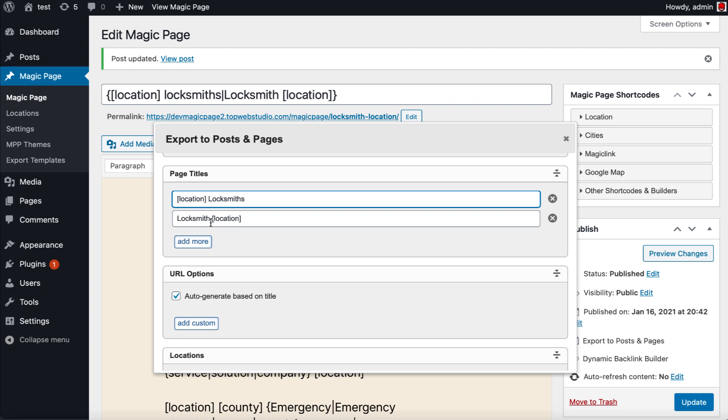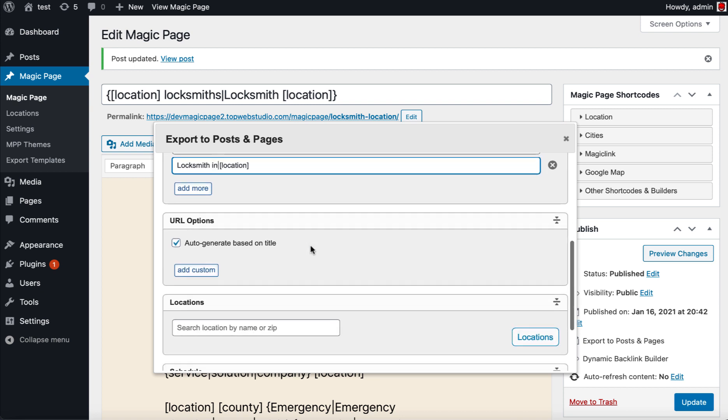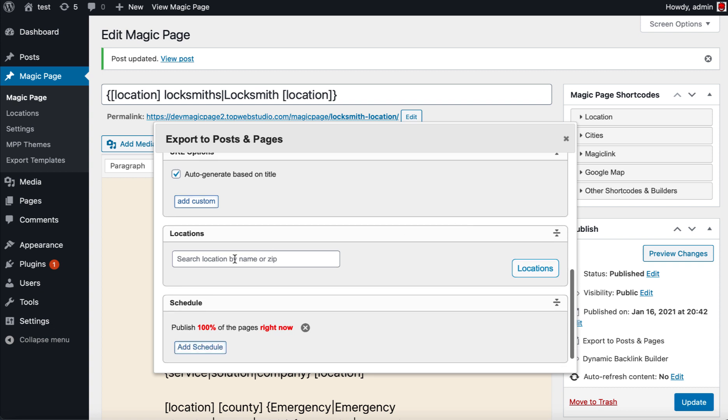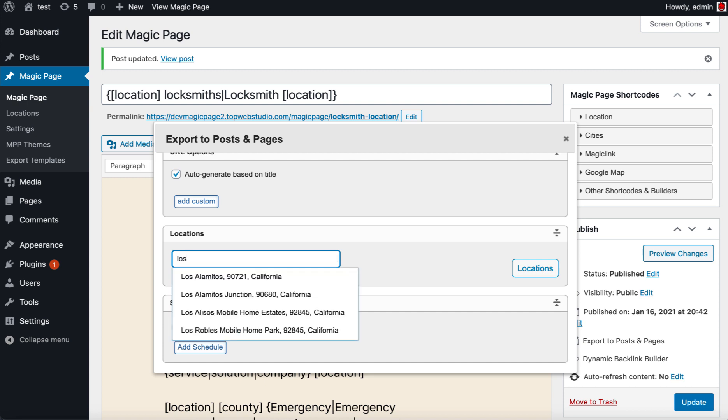So location locksmith, locksmith in, and I can add as many of them as I want and spin them like crazy. Auto generate URL options—I've not even played with it yet, so I don't actually know exactly what that does.